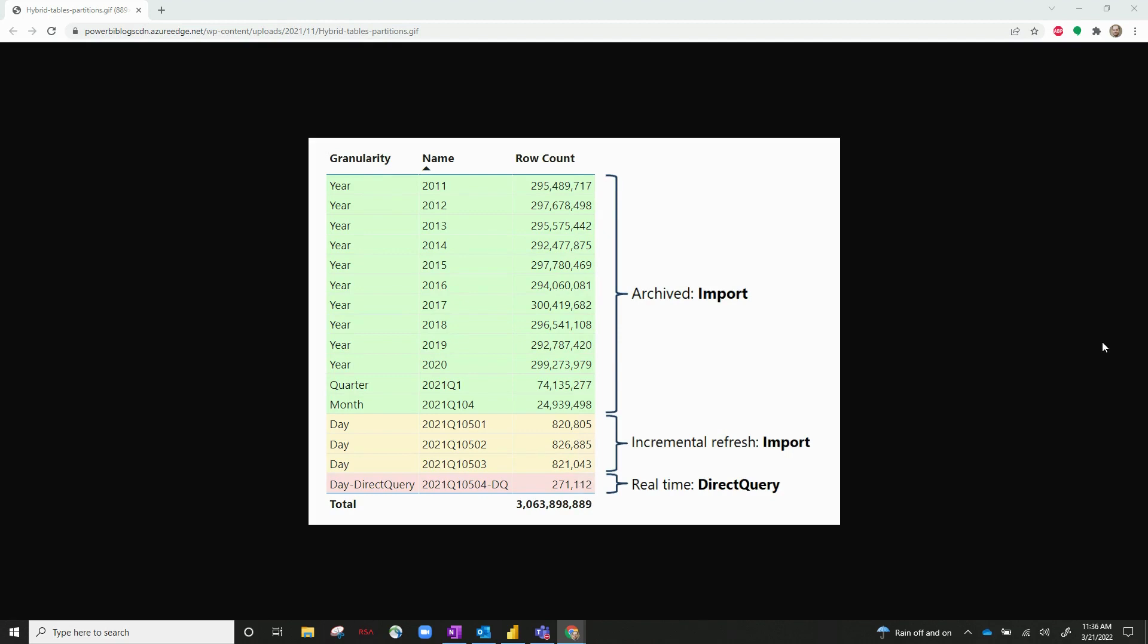Now hybrid tables are essentially an extension of incremental refresh. If you haven't checked out our video on incremental refresh, please go back to our YouTube channel and check that out at a later point in time.